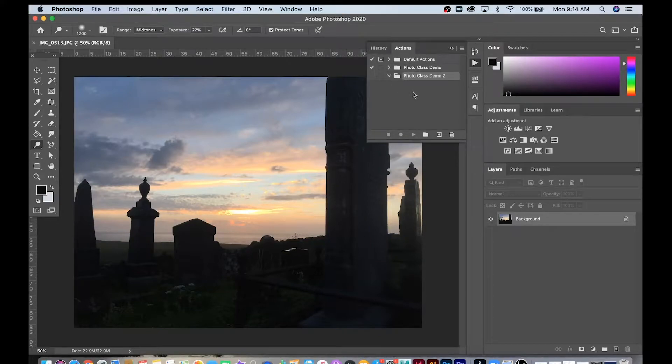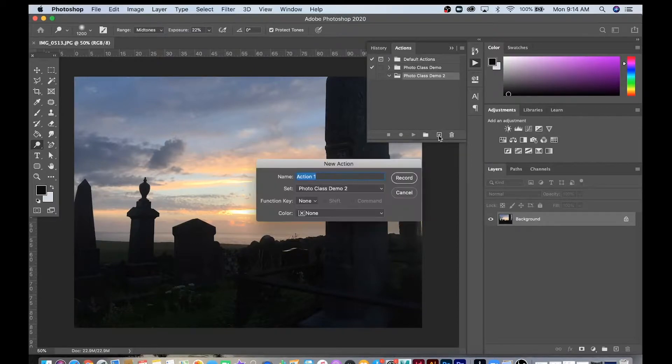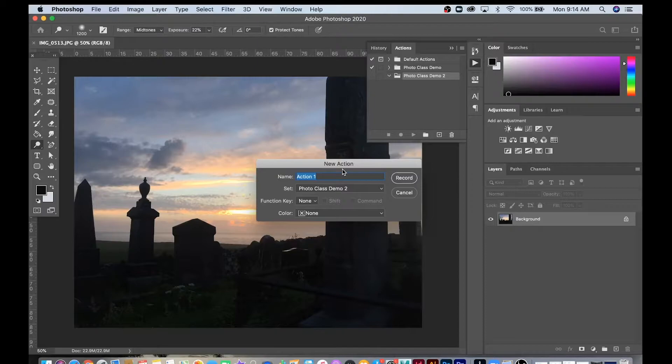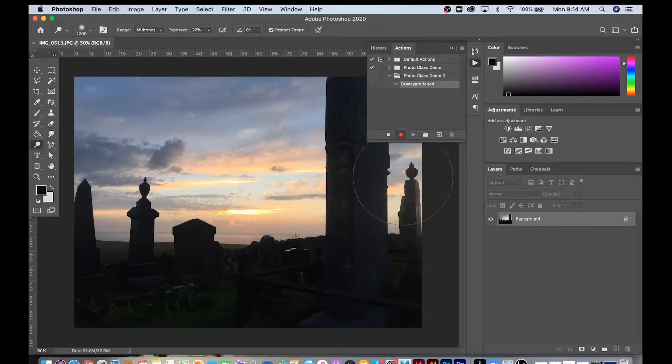If I want to start a new action, I just go to this icon right here, click that, and I start a new action. I'm going to call this Graveyard, and then you just hit Record.